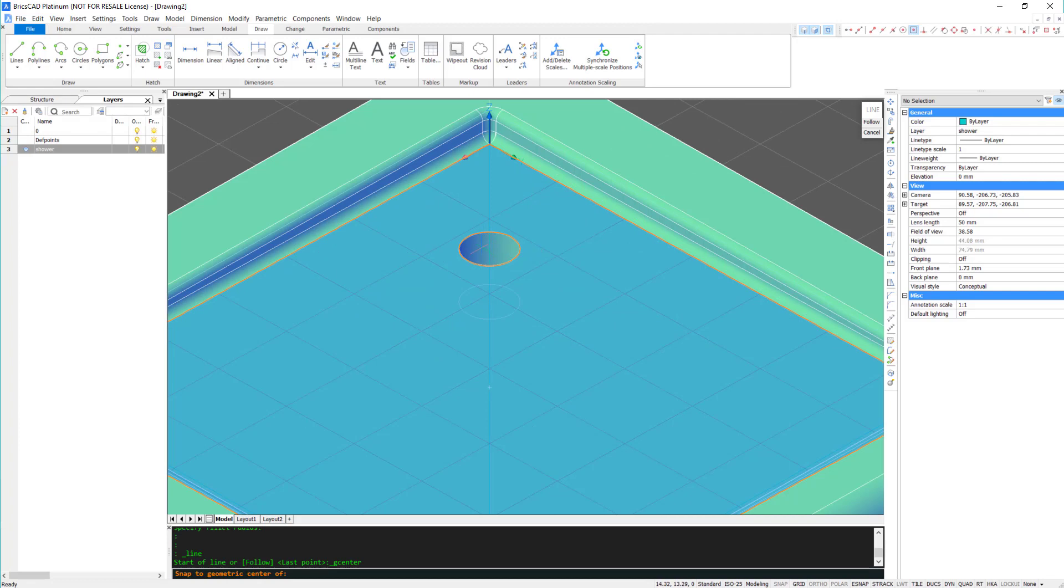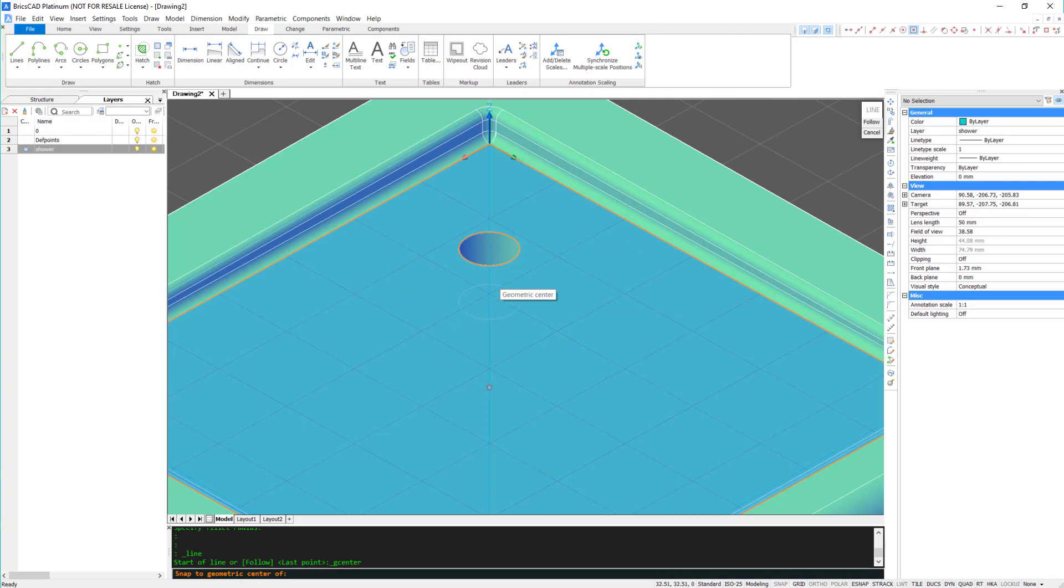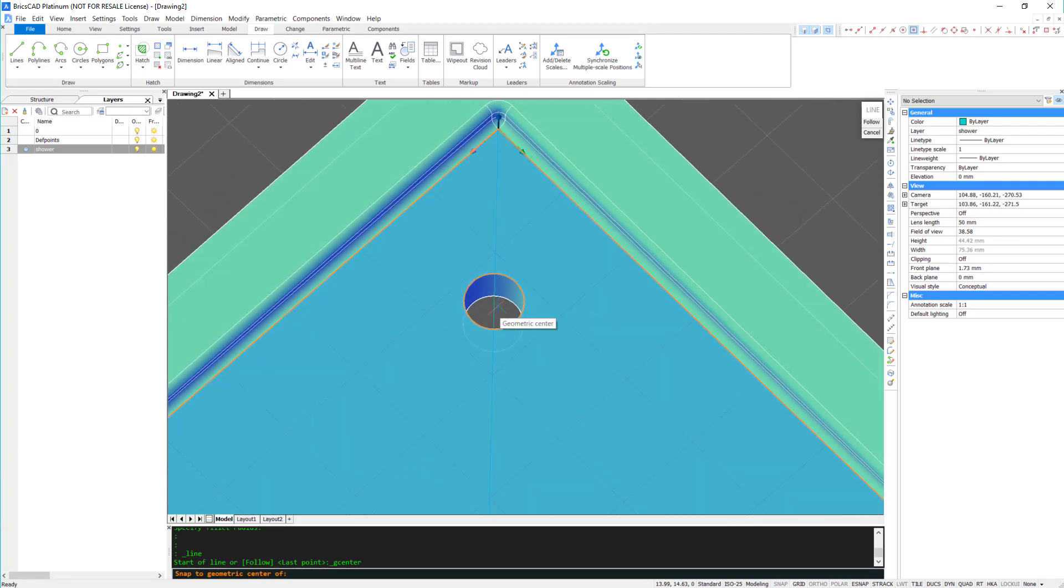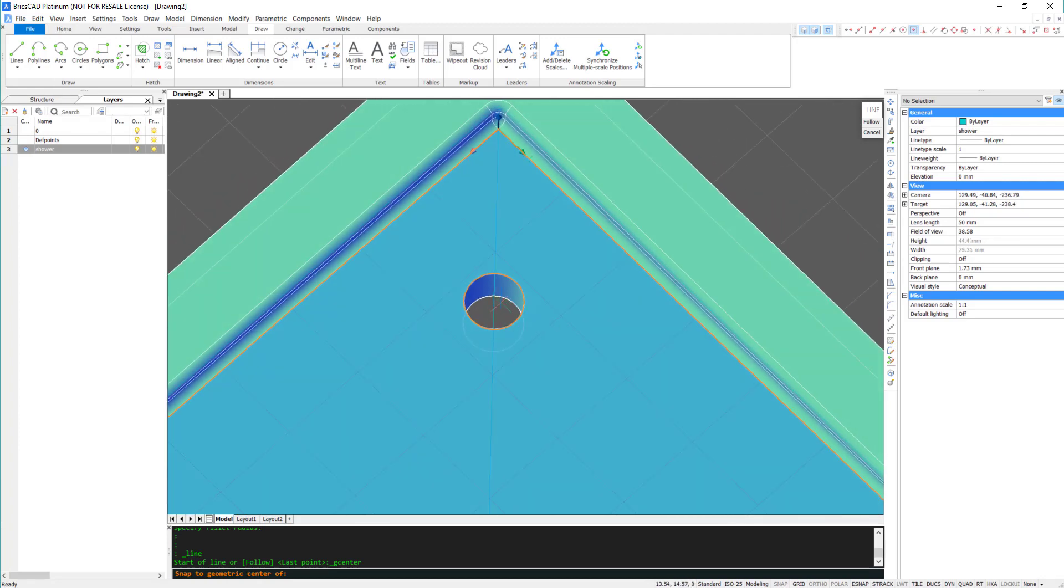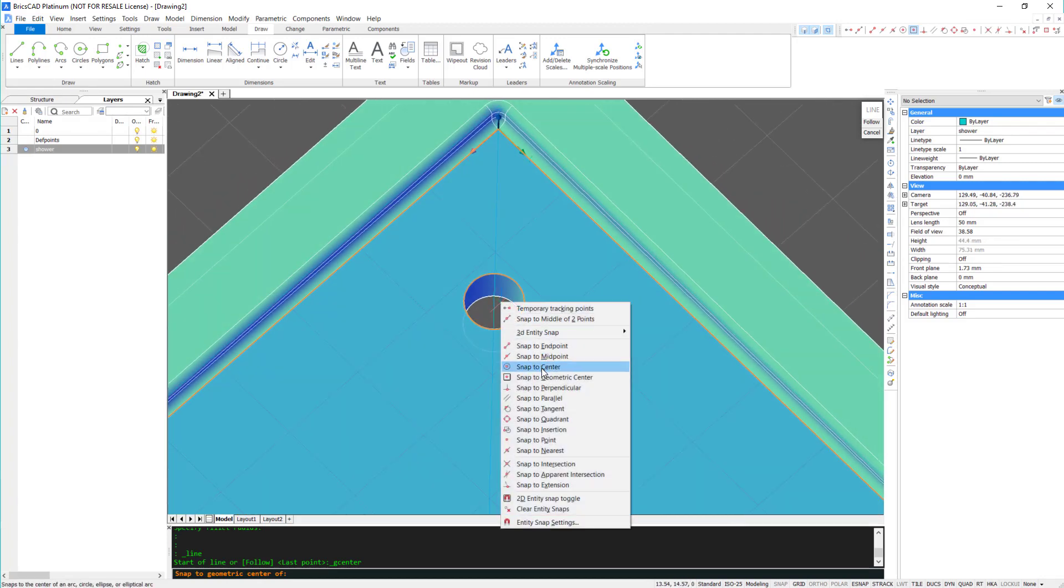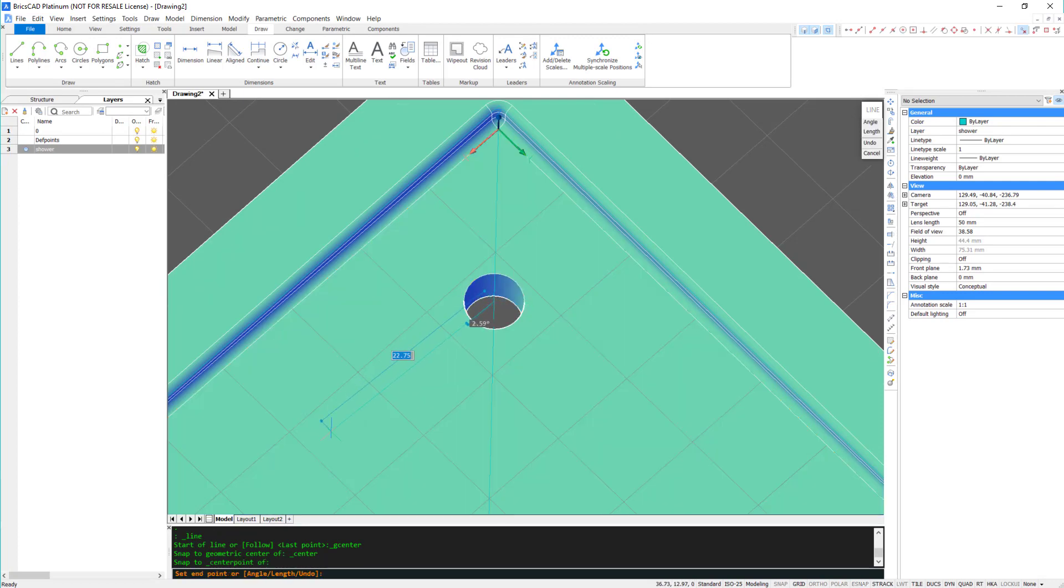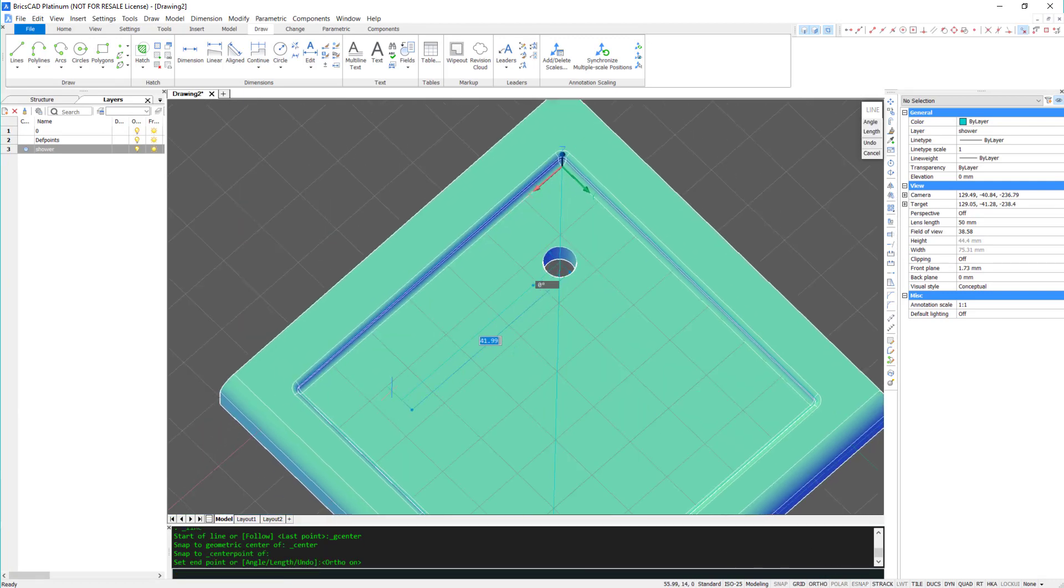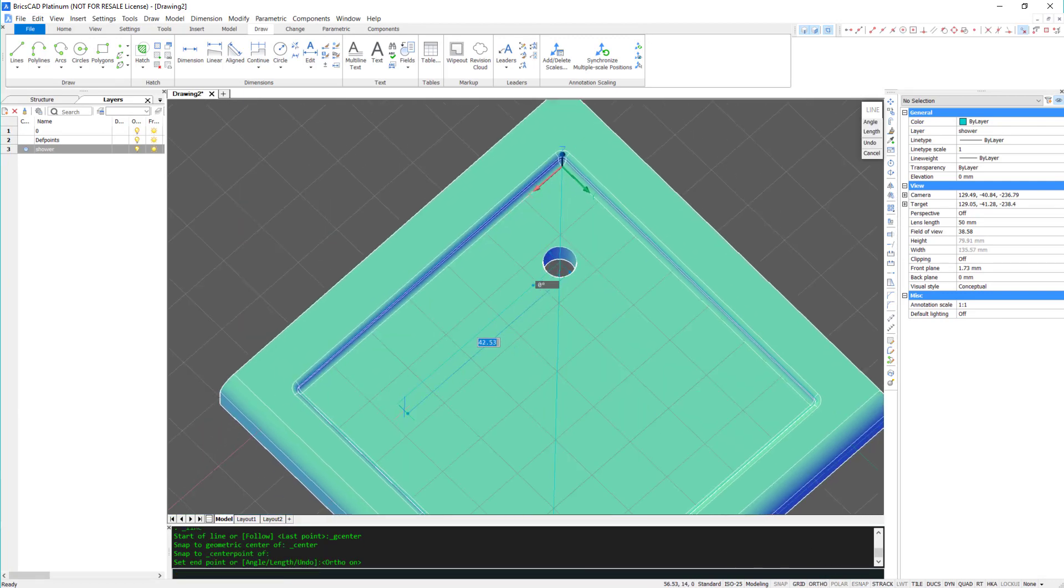I'm now going to make the foot grips. Again, I'm hitting Shift to align the user coordinate system to the surface of the shower tray. First, I'm drawing a line out from the centre of the plug hole at 90 degrees.